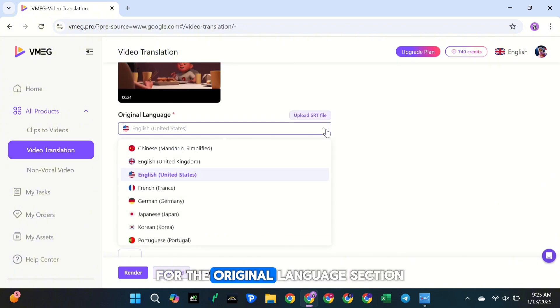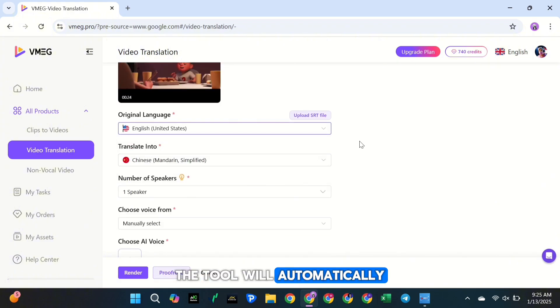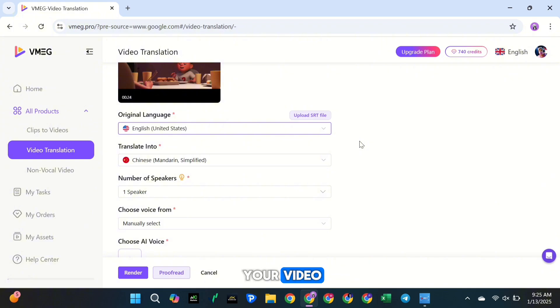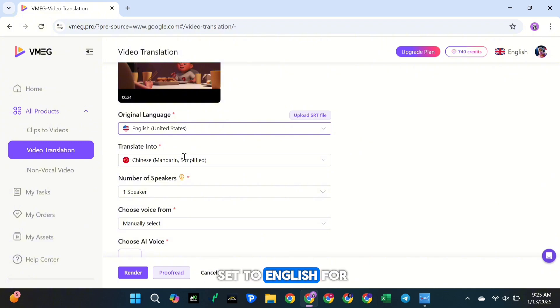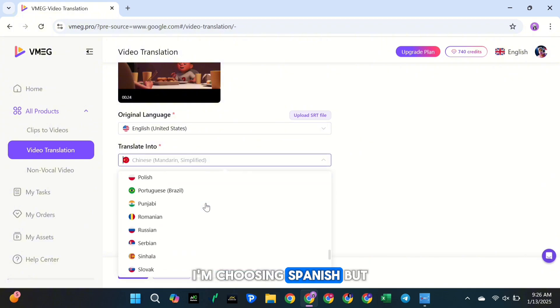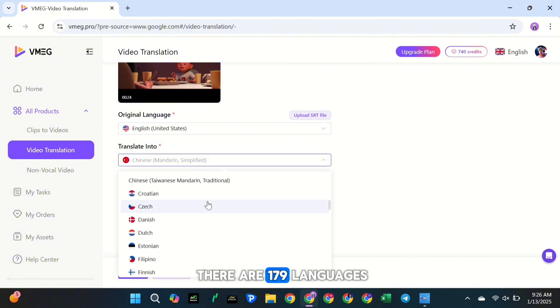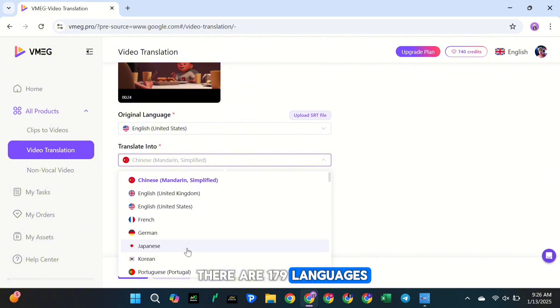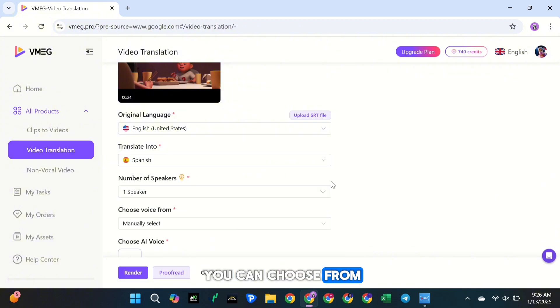First, for the Original Language section, the tool will automatically detect the language of your video. In my case, it's set to English. For the target language, I'm choosing Spanish, but there are 179 languages you can choose from.